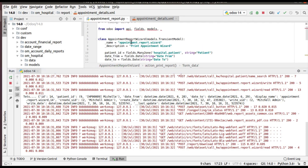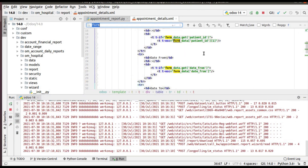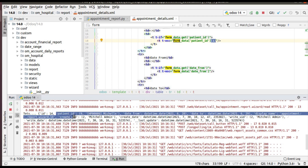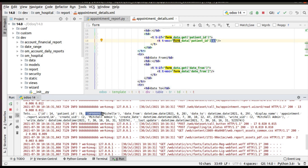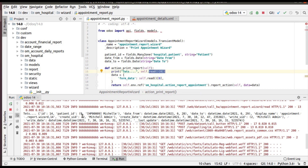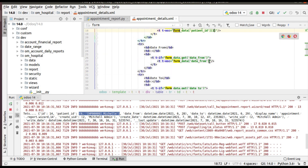For the patient_id Many2one field, the read() method returns data as a tuple of (id, name). So form_data['patient_id'][0] gives the ID and form_data['patient_id'][1] gives the name. That's why I used [1] for the Many2one field in the template — to display the name rather than the ID — while date fields don't need this indexing.